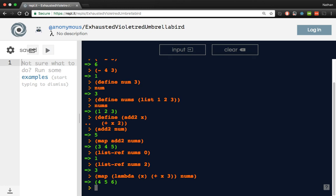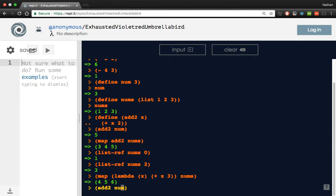So for example, when we did add2, yeah, add2 and num, that space in between is how you're applying the add2 function to the argument, which is pretty interesting. So I would highly recommend that if maybe you're not feeling Haskell and you want to try out another language, give Scheme a try.